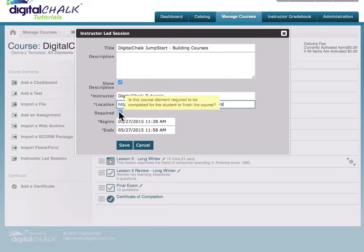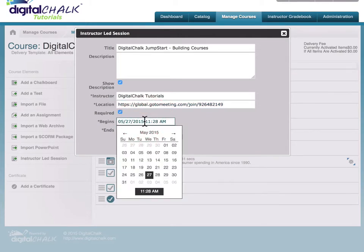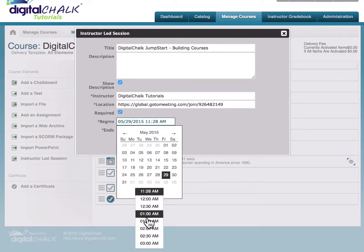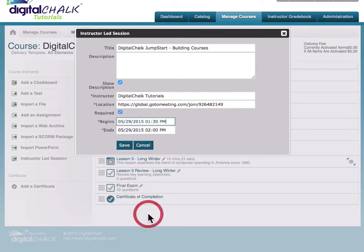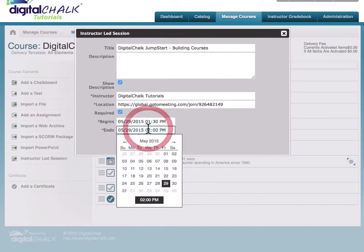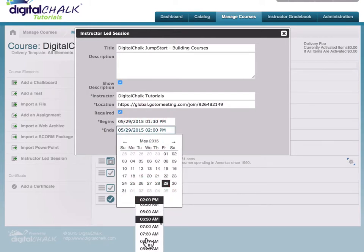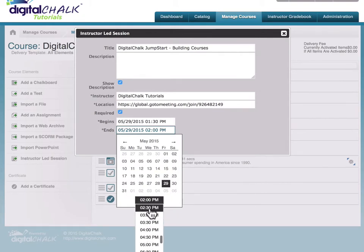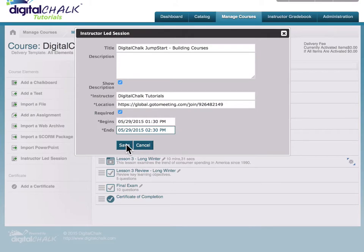You can select whether this is required or not required, and then you'll enter your beginning and end dates. Click the save button to create your element.